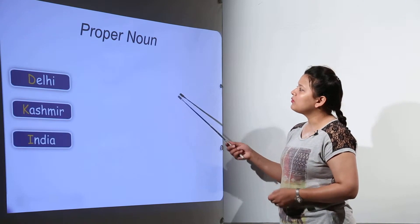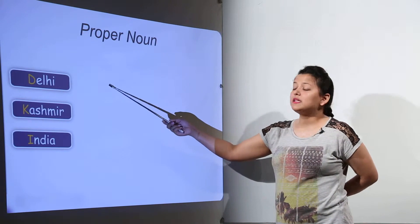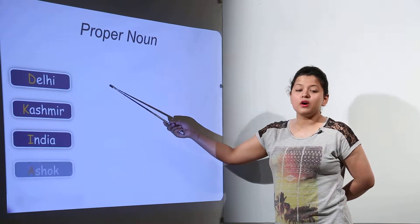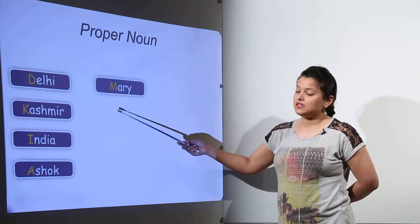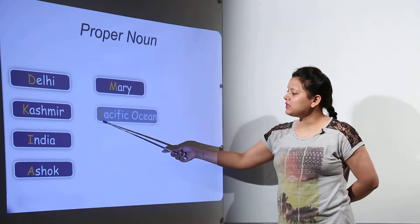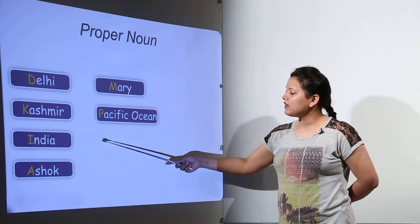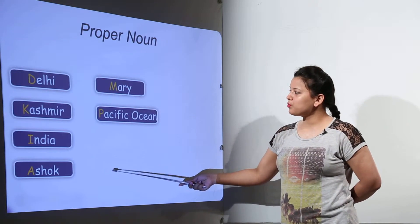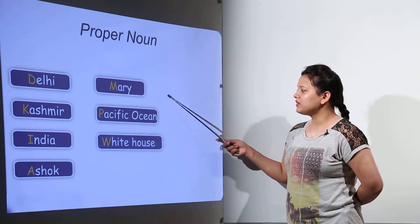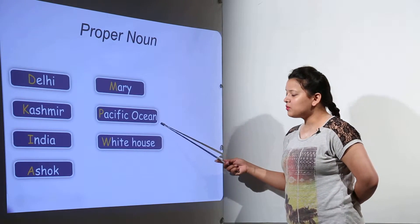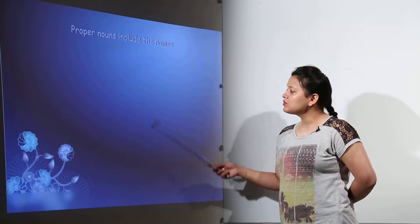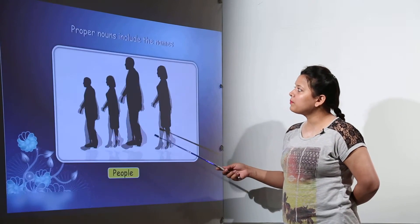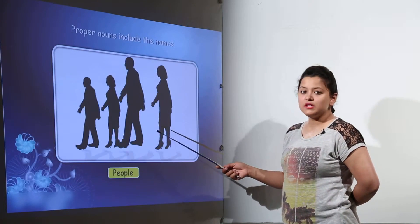Proper noun will be the name of a person or a place like Delhi, Kashmir, India, Ashok, Mary, Pacific Ocean, White House. So these were the proper names.